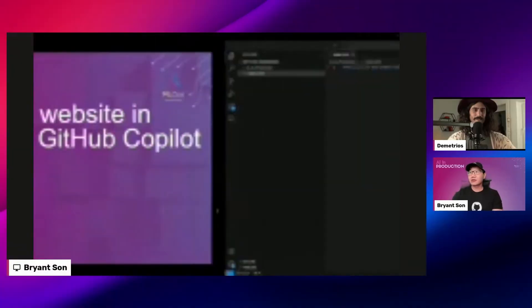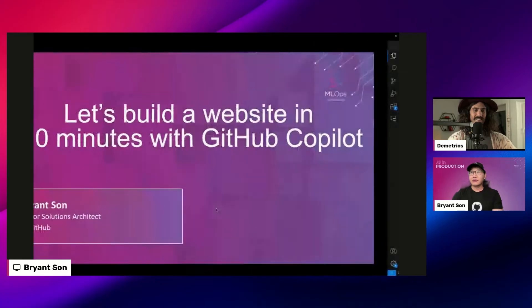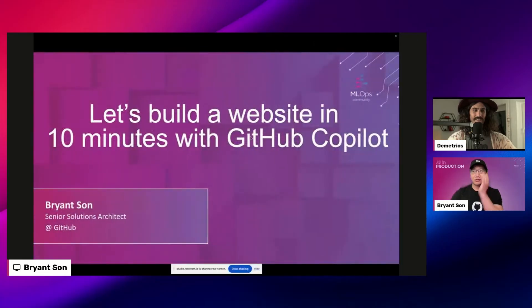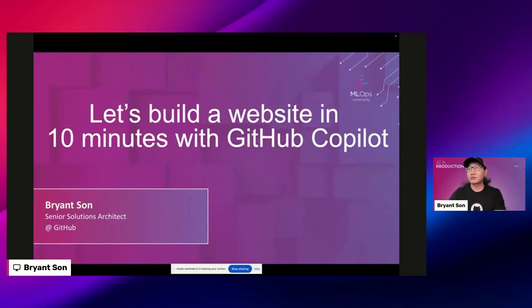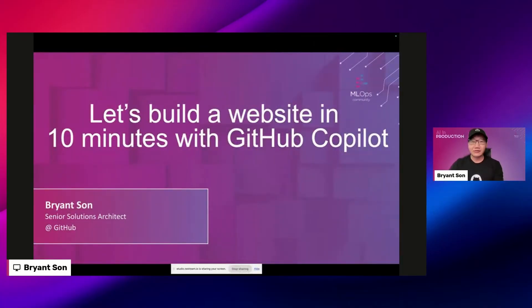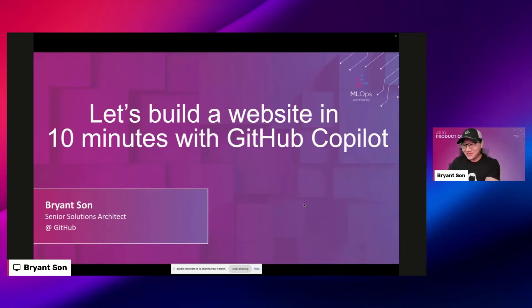All right Kai, thanks so much man. It's always, you always brighten up my day. I appreciate it and we'll let you go to the chat and answer all the questions. Awesome, have a cool. All right Bryant, you got a talk coming up, huh? I'm gonna let you share your screen. I think you got to do that.